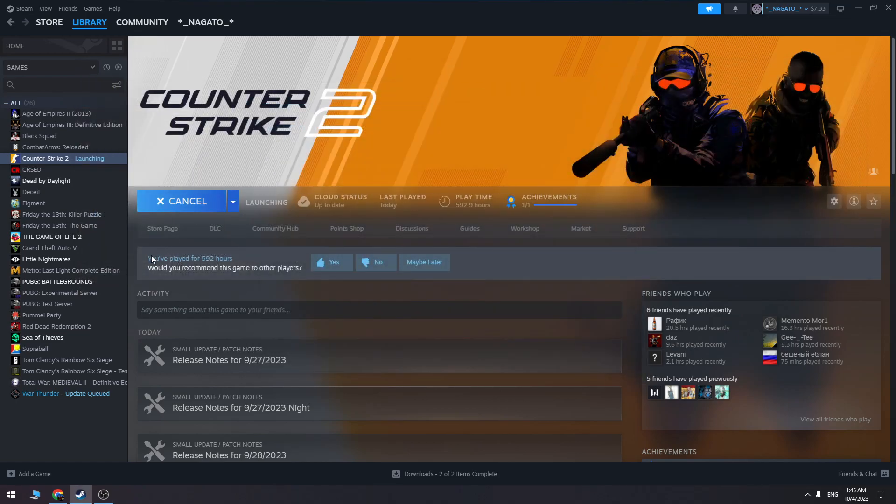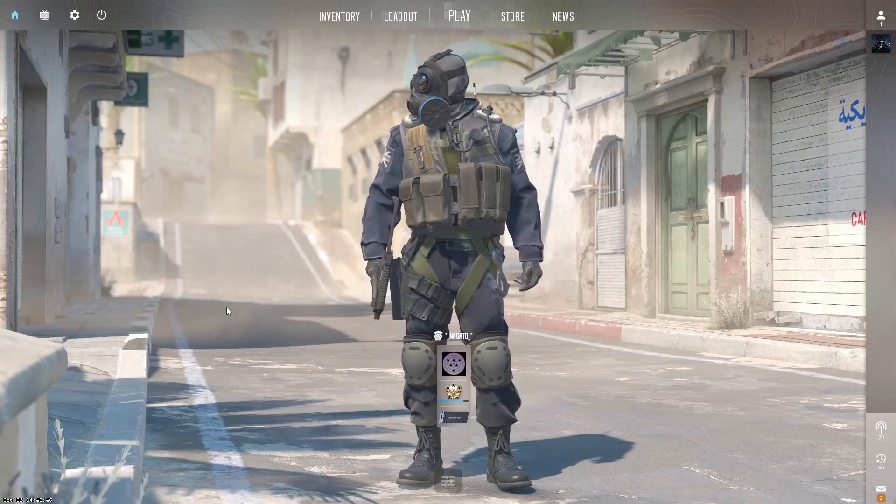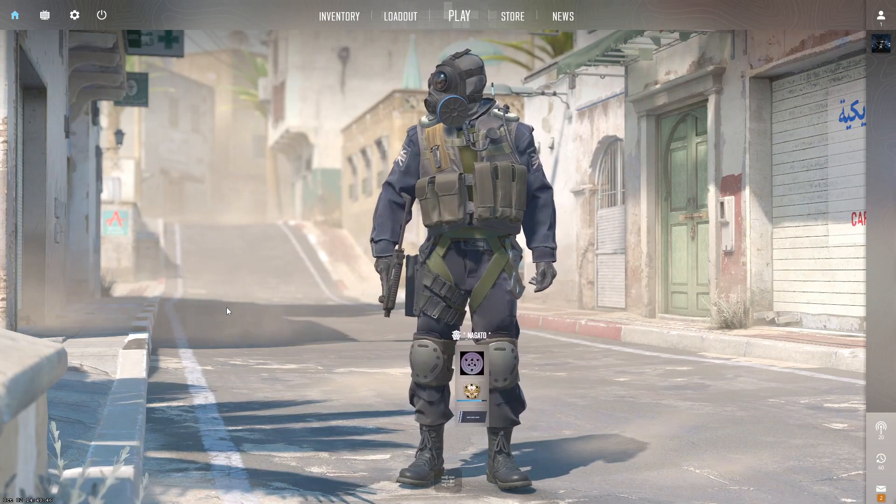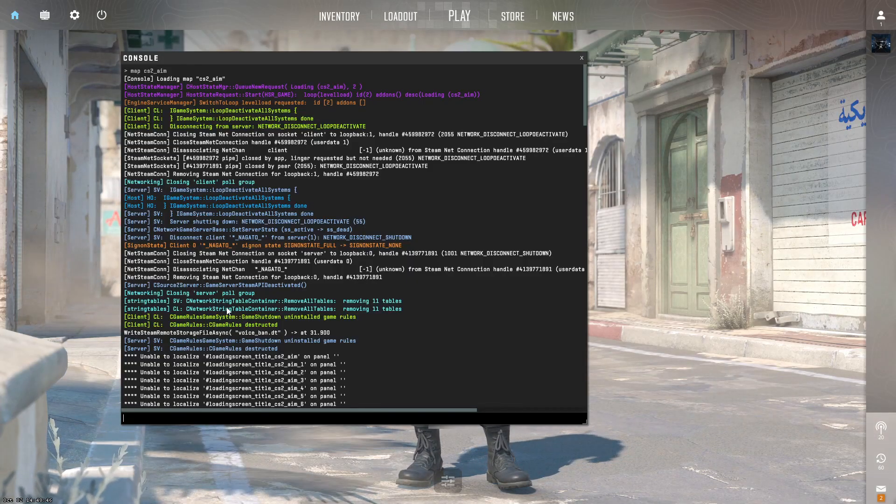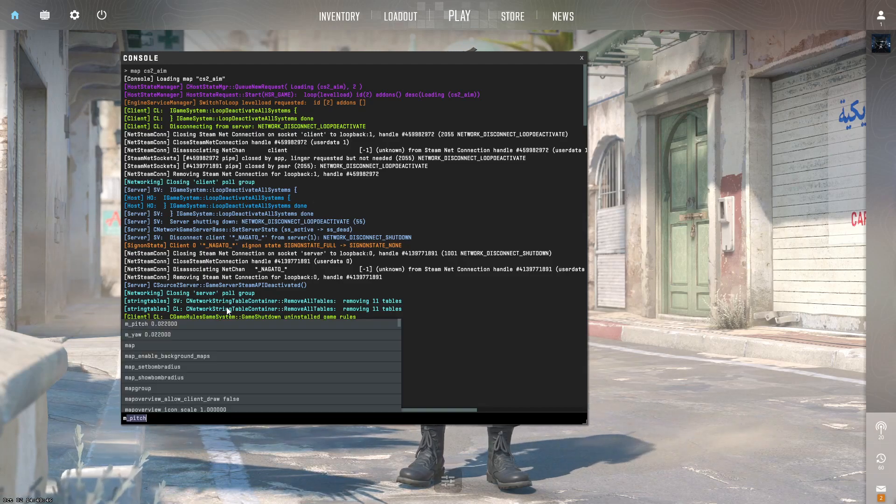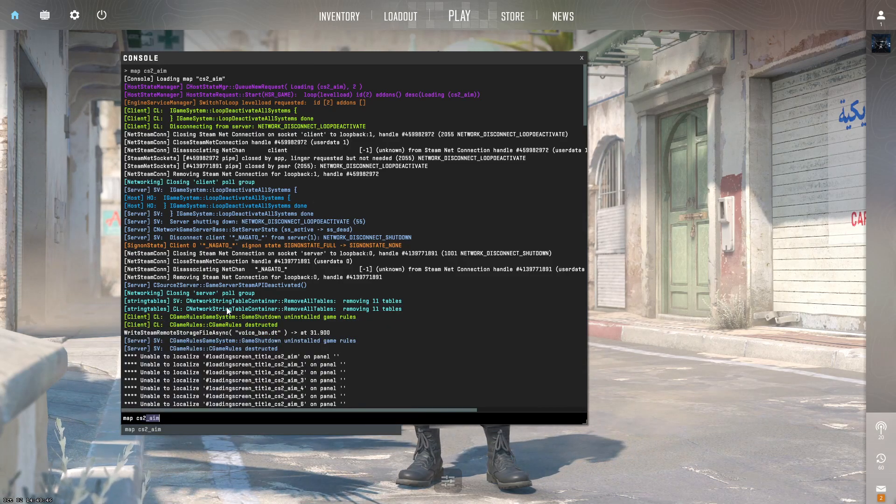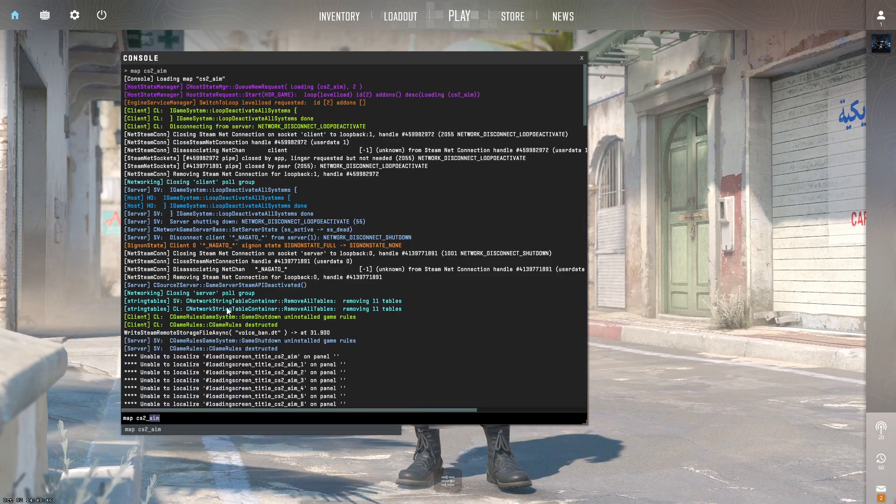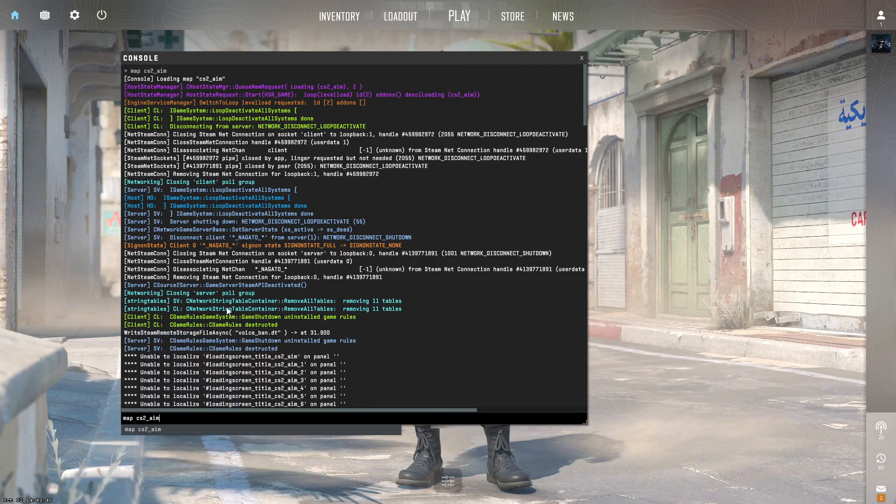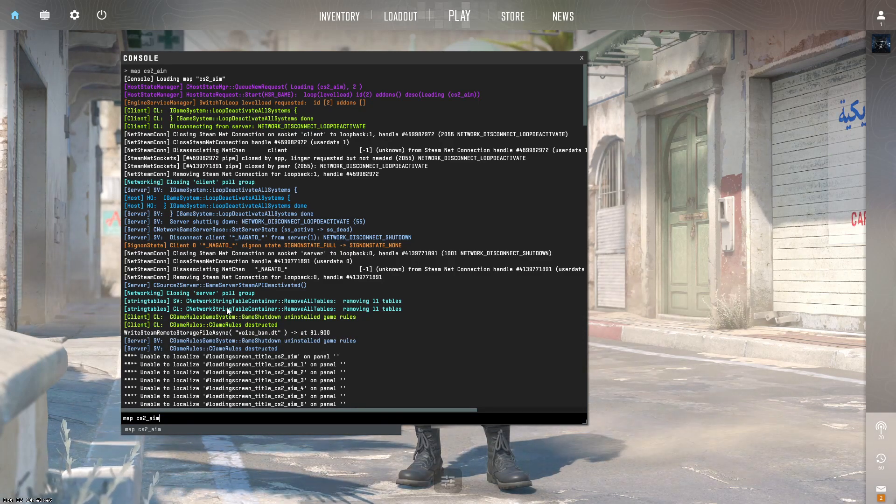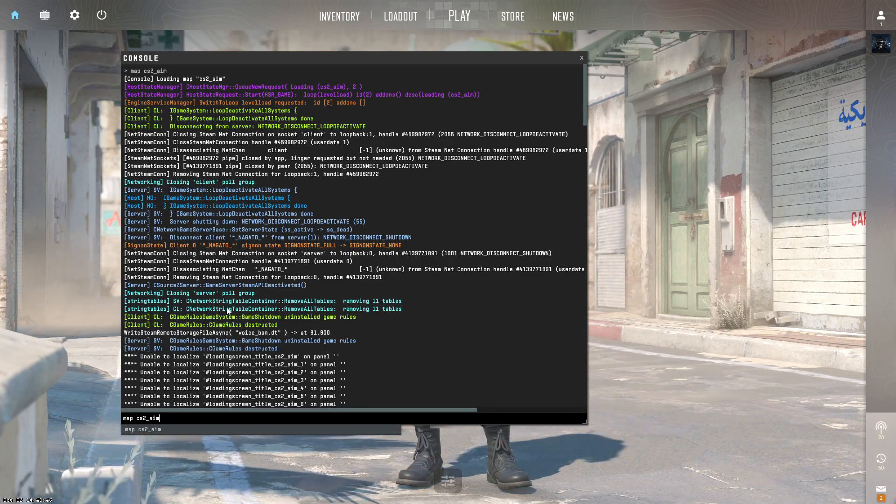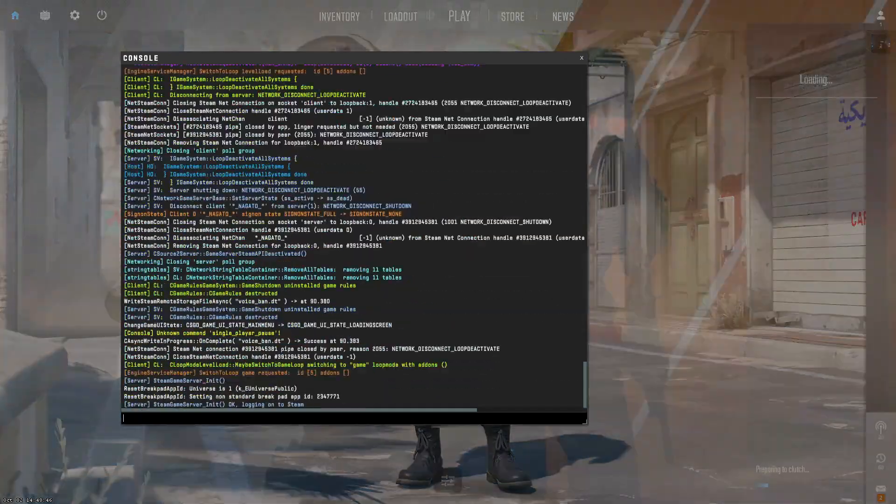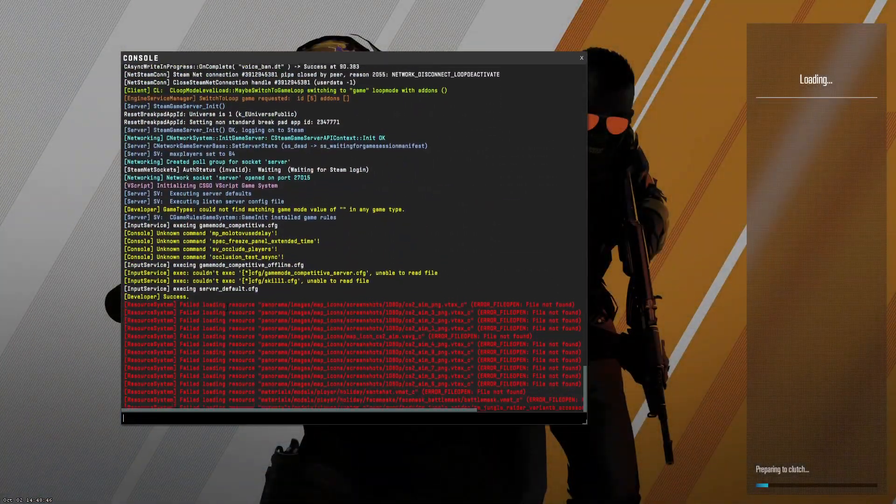To launch the workshop map, you need to open the console menu. Here you need to type 'map cs2_aim,' which is the name of this workshop map, and press enter. That's all! Thank you for watching. Don't forget to click the like button. See you in the next video.